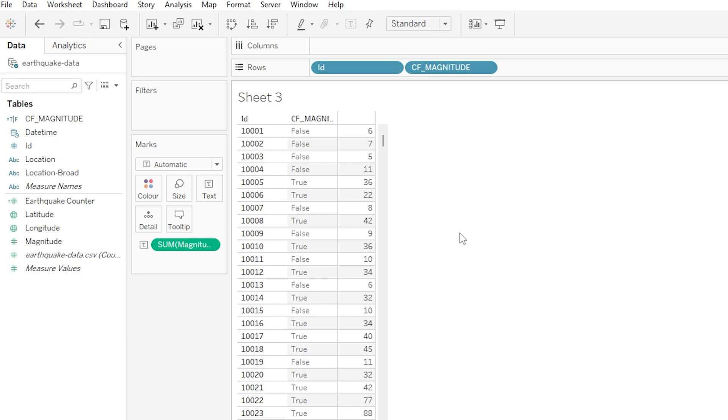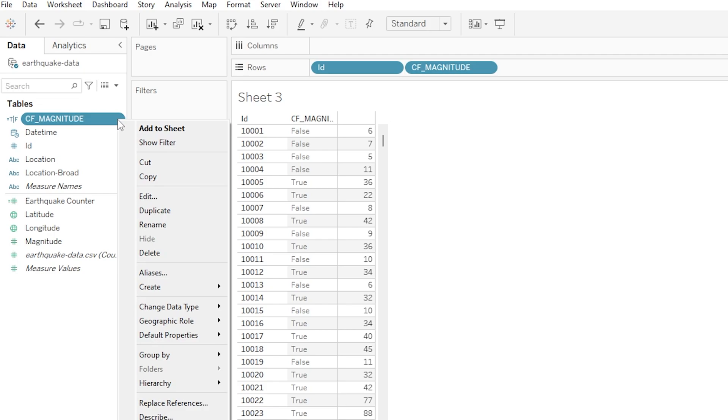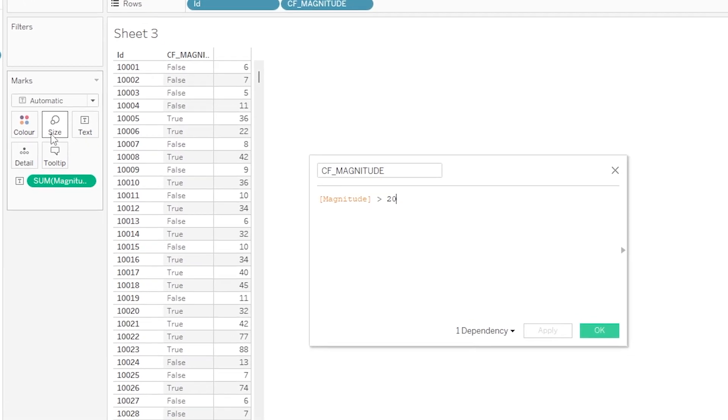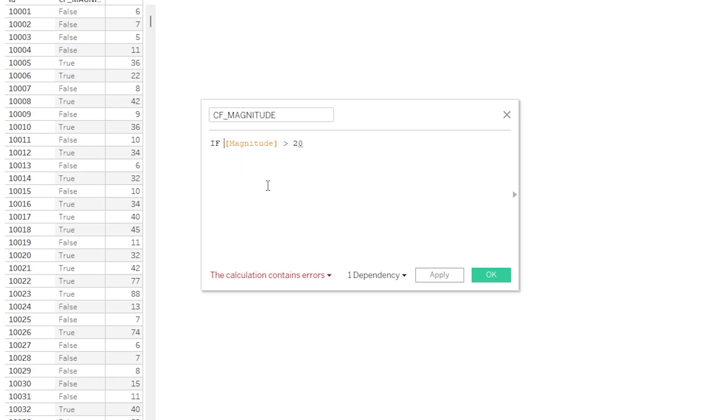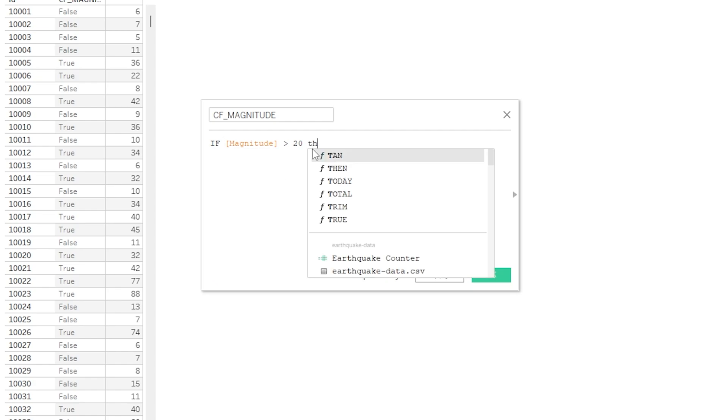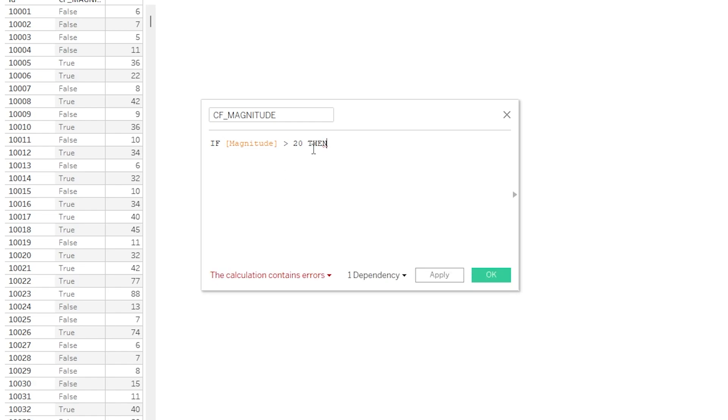Now one step better than this would be to use some more explicit conditional logic. So over on the left, if we click the drop-down on our CF Magnitude variable and then we click Edit, let's go into our logic box here and let's change this to IF, and you can see I used Tab to autocomplete that as well. IF Magnitude is greater than 20 space THEN, and in quotation marks let's put what should happen if that is the case, so let's put Big. ELSE, in quotation marks again, Small.